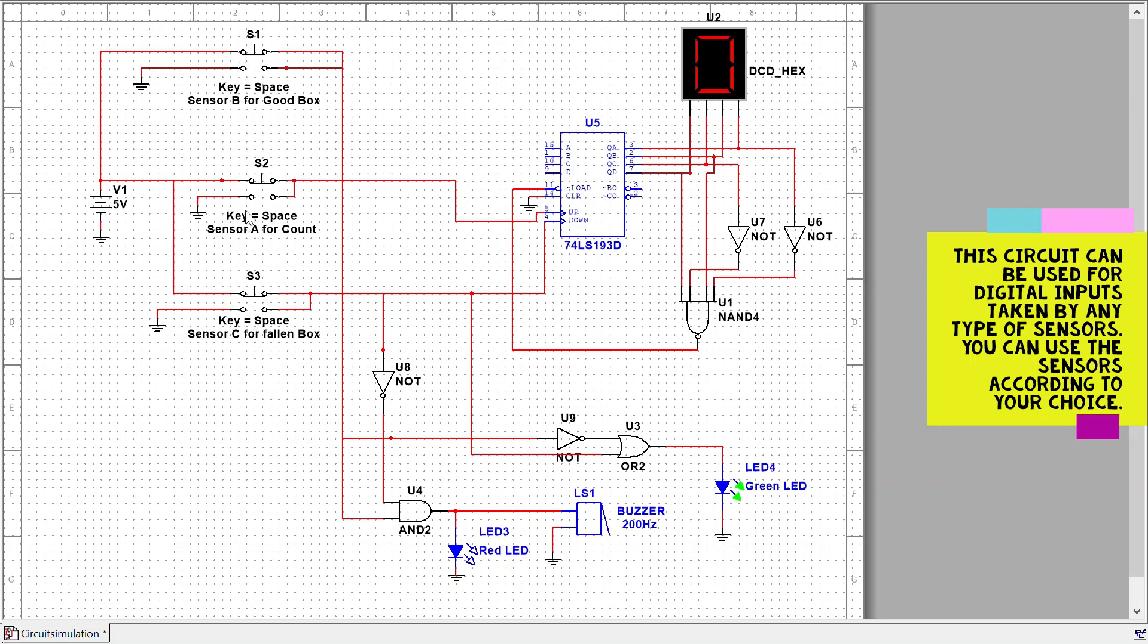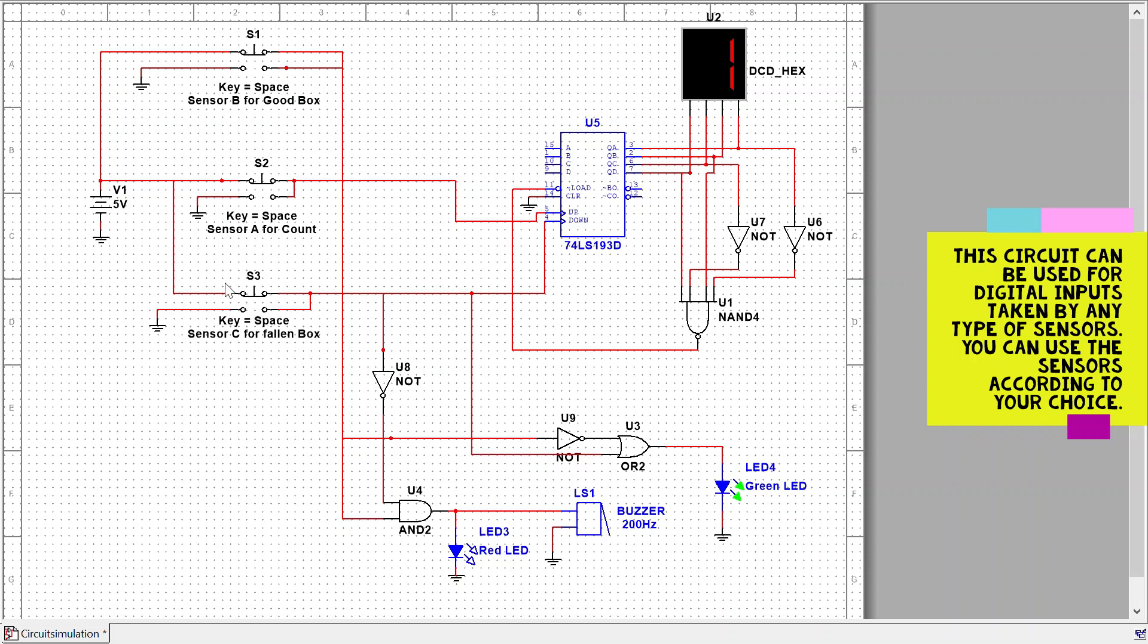Sensor A is used to detect the input and count up. When it detects any input, it will count up. The second sensor is used to detect the fallen box, and the first is used to find the good box.